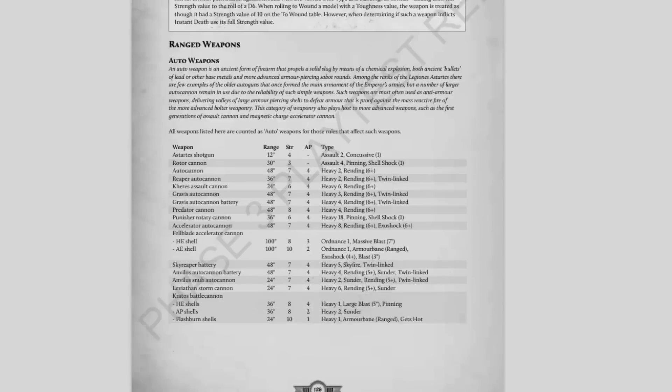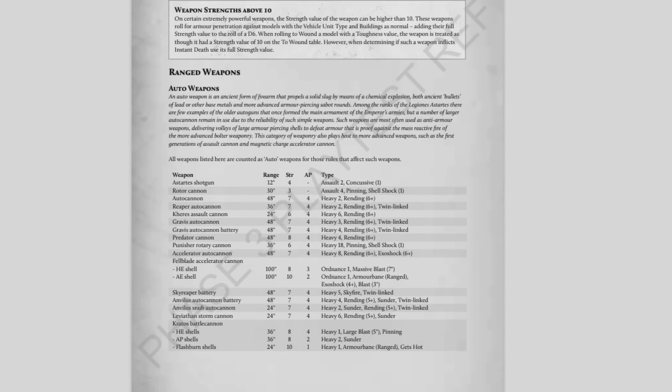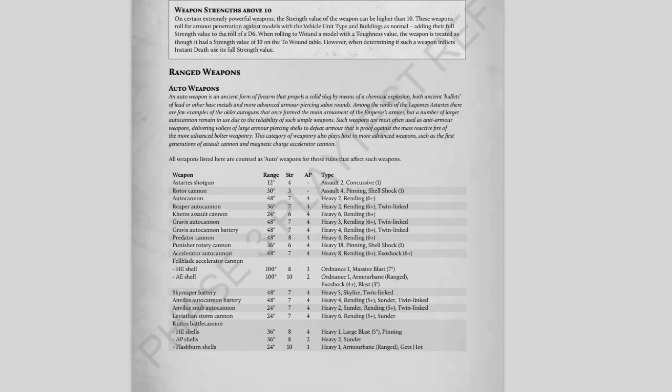Let's look at some examples. In auto weapons, we have the autocannon, reaper autocannon, Kheres assault cannon, Gravis autocannon, Gravis autocannon battery, Predator cannon, Punisher rotary cannon, accelerator autocannon, the Fellblade's accelerator cannon, the Skyreef battery, Anvilus autocannons, Anvilus snub autocannons, Leviathan storm cannons, the Kratos cannons in all their shapes and forms.